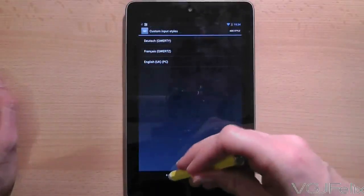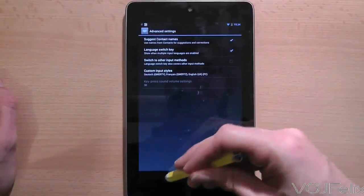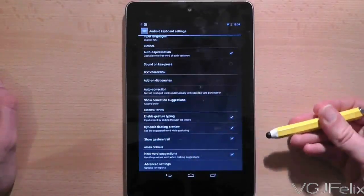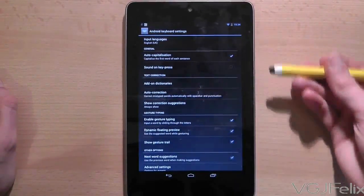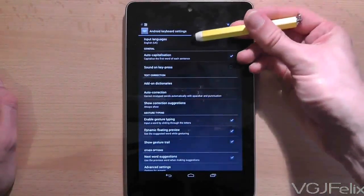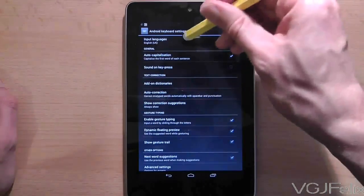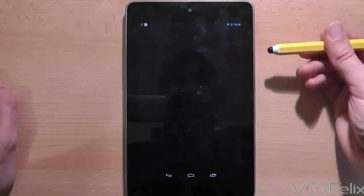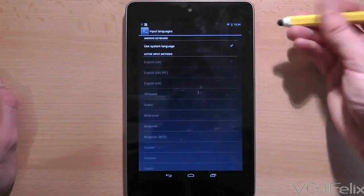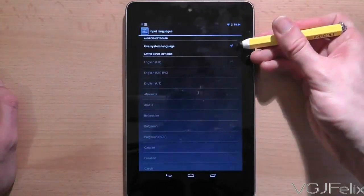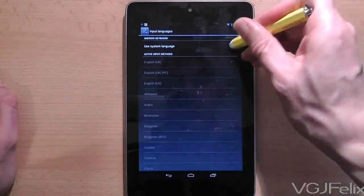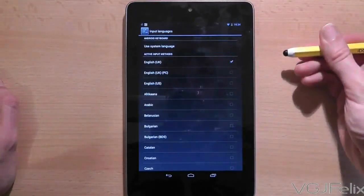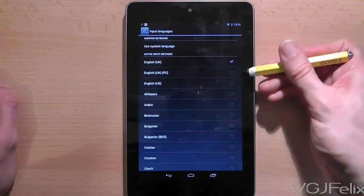At the top of this screen is an option called input languages. Press on that. Now on this screen use system language will be checked. Uncheck it and that will give you the option to select other active input methods.